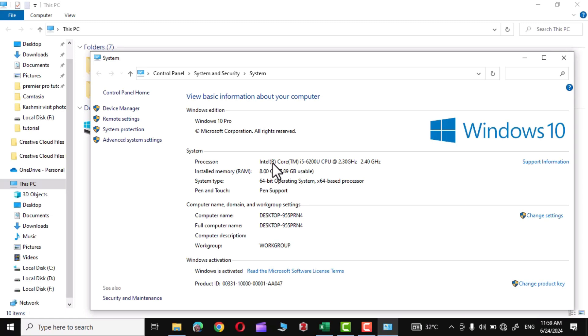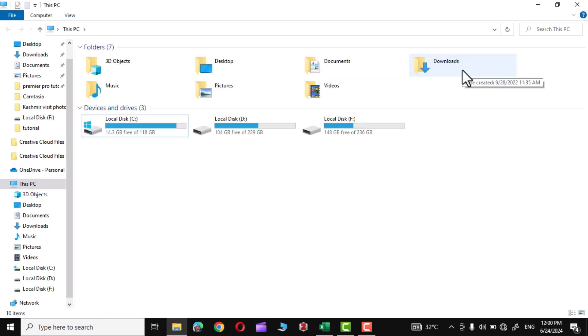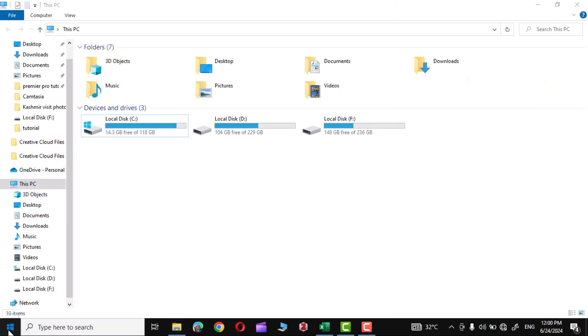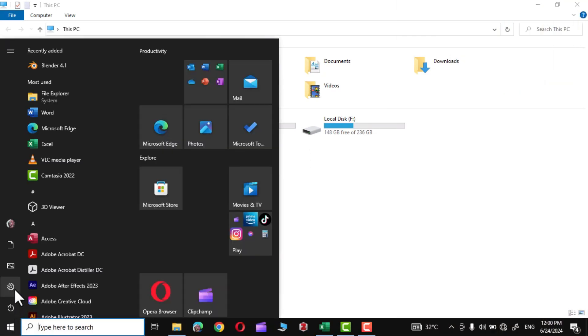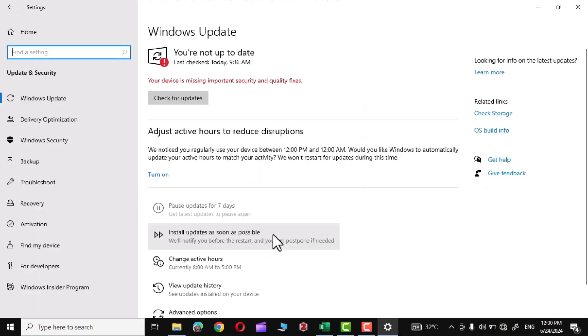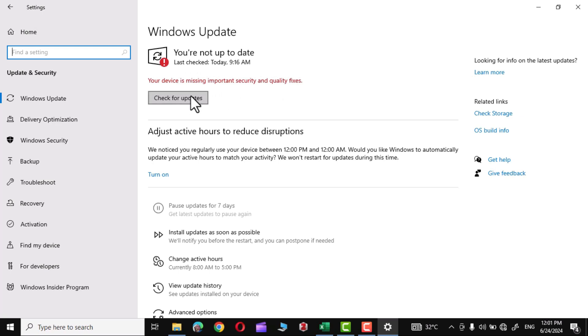A reason often ignored is an outdated operating system. Simply go to Settings, Update and Security, and right over here you can see your device is missing important security and quality fixes. So simply check for updates. Make sure your Windows is updated. It will also protect you from malware and different security-related problems as well.